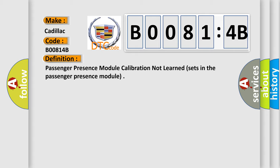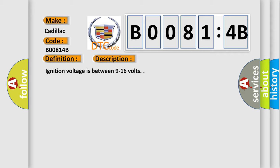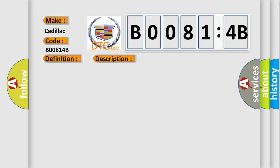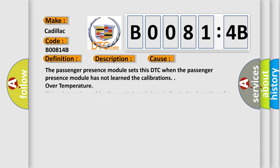And now this is a short description of this DTC code. Ignition voltage is between 9 to 16 volts. This diagnostic error occurs most often in these cases.